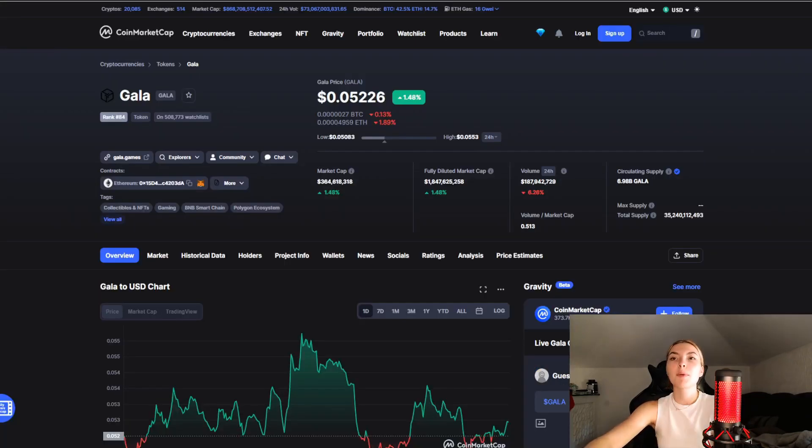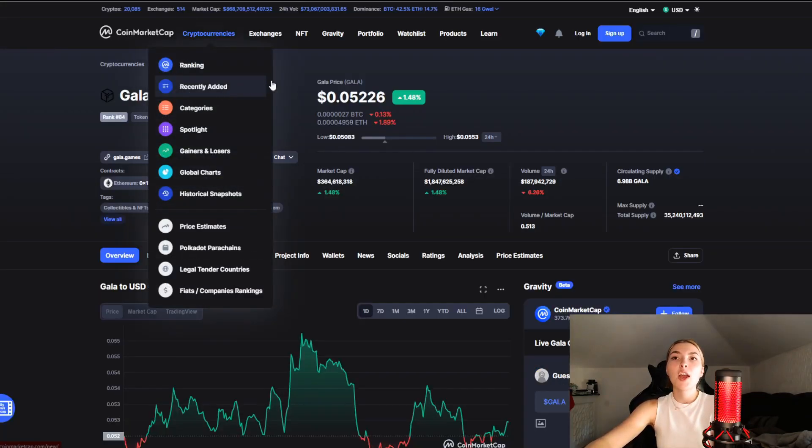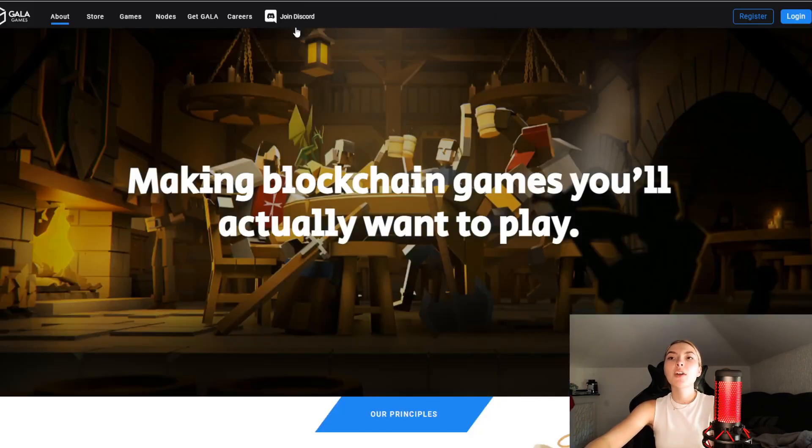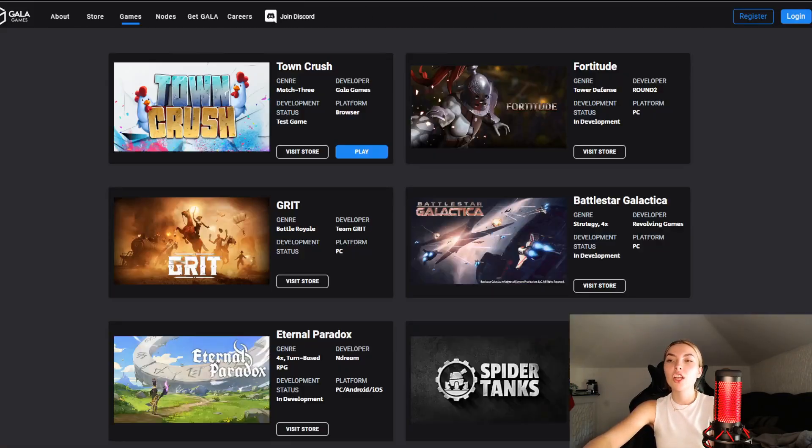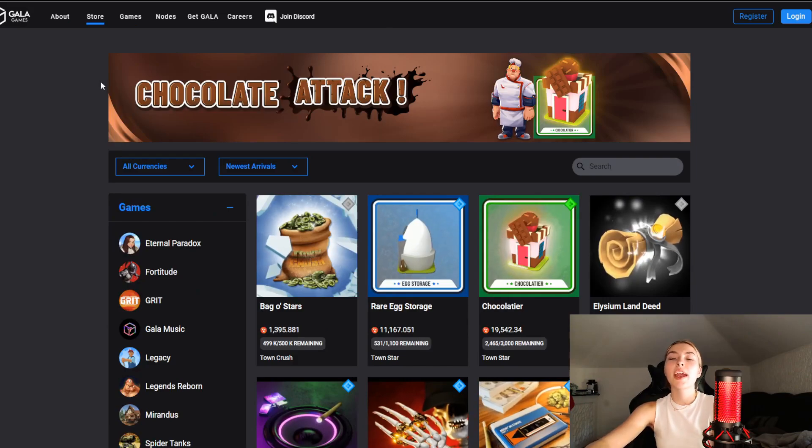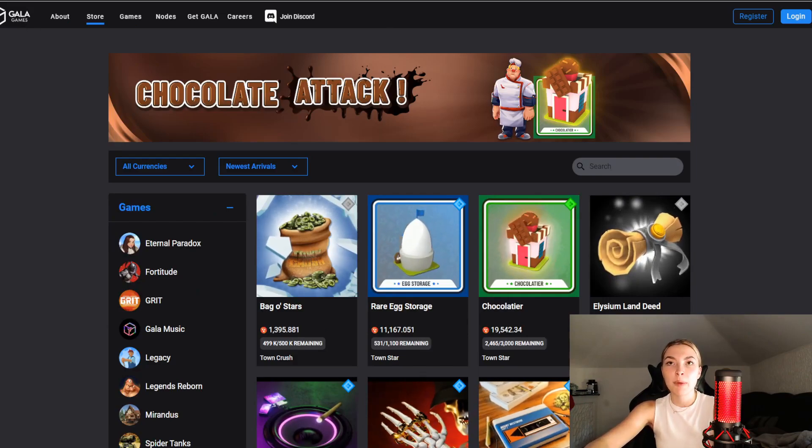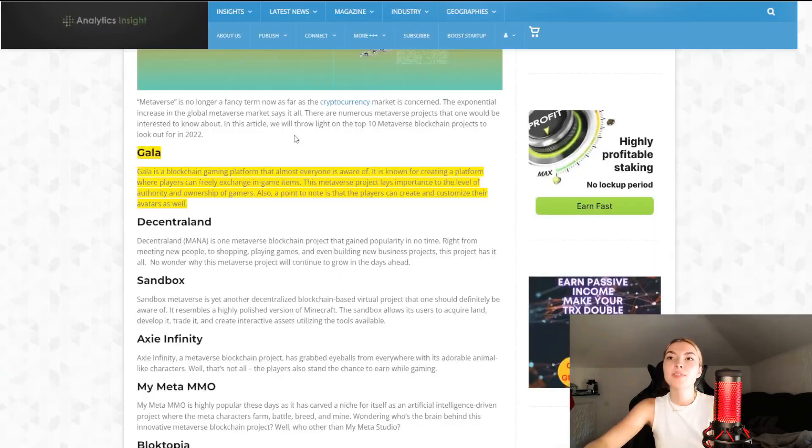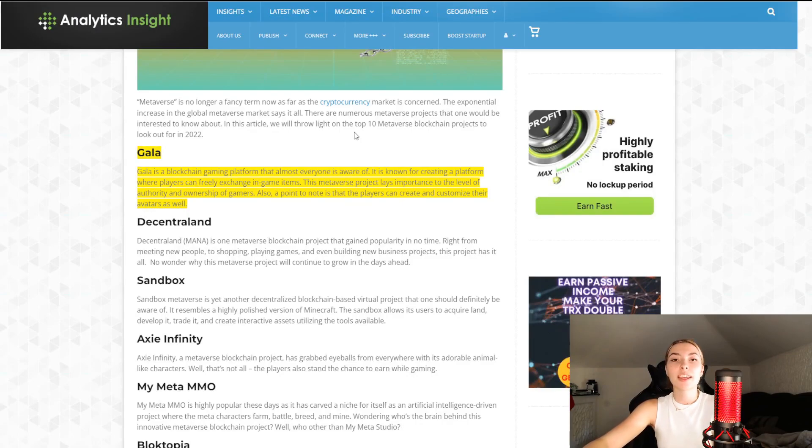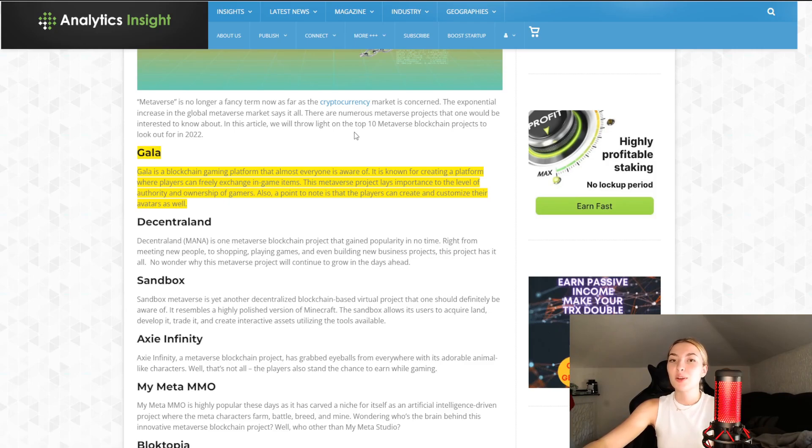We're going to go through their coin market cap and their price, check out their official website and see in detail who they are, look at some of their games and their store. But before I begin this video, a little disclaimer: I'm not a financial advisor and therefore I'm not accountable for any losses that you may make in the crypto or NFT world, so please do your own due diligence.